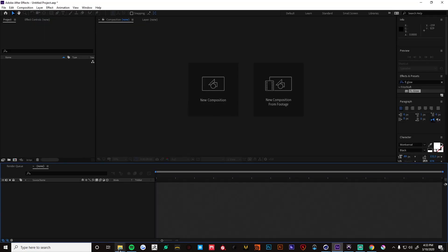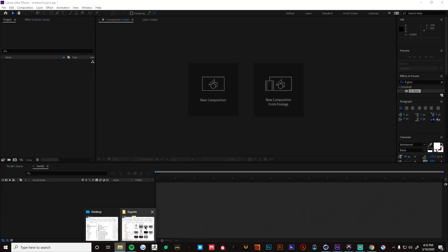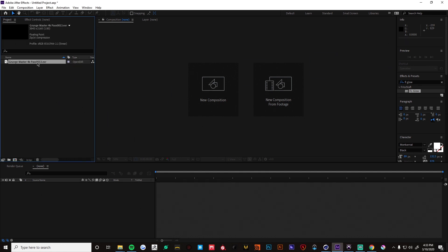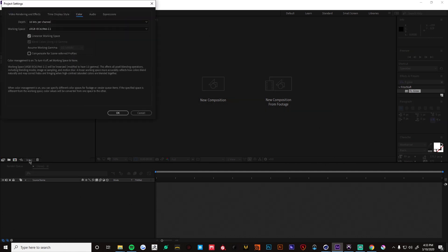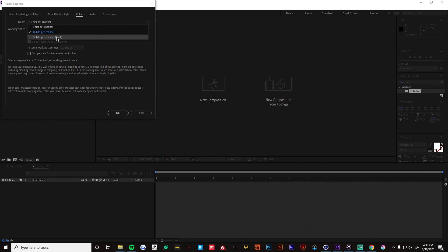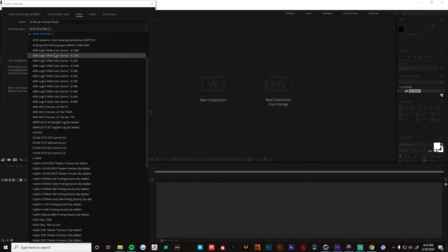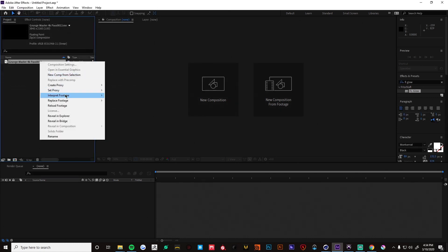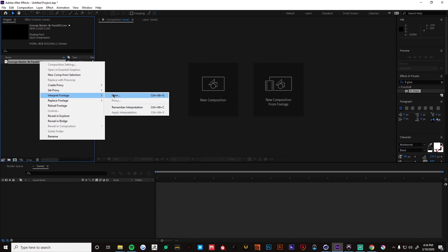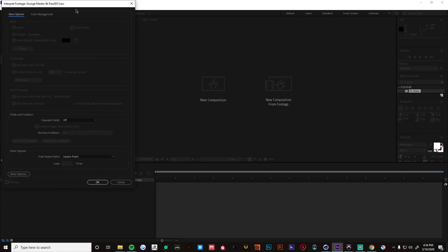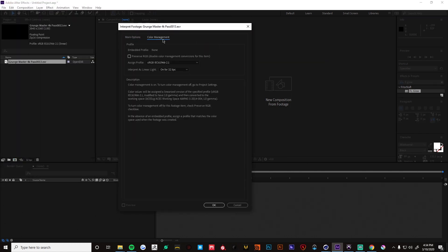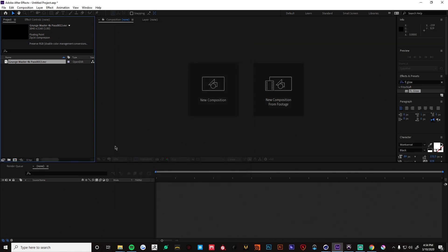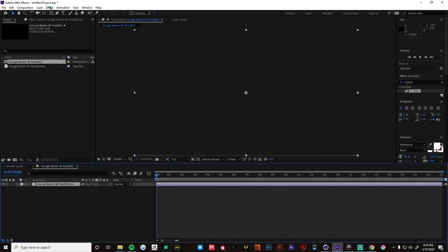Okay so right away we want to change our bit depth. Let's change this to 32 bits per channel float. And we're gonna be working in ACES CG. And we want to linearize our working space. So make sure in ACES CG 32 bits. And another thing we need to do is go into interpret footage on our image here and check preserve RGB. Okay. And let's pop that in its own comp.